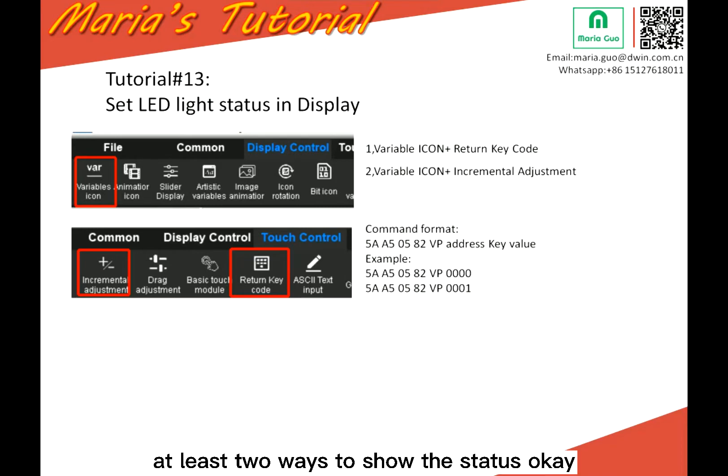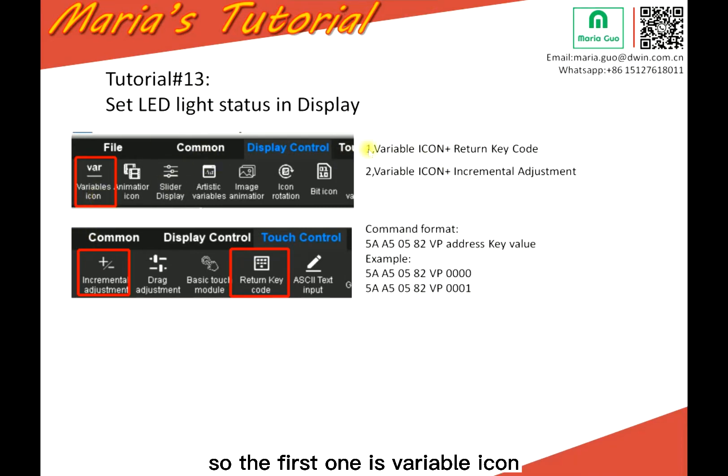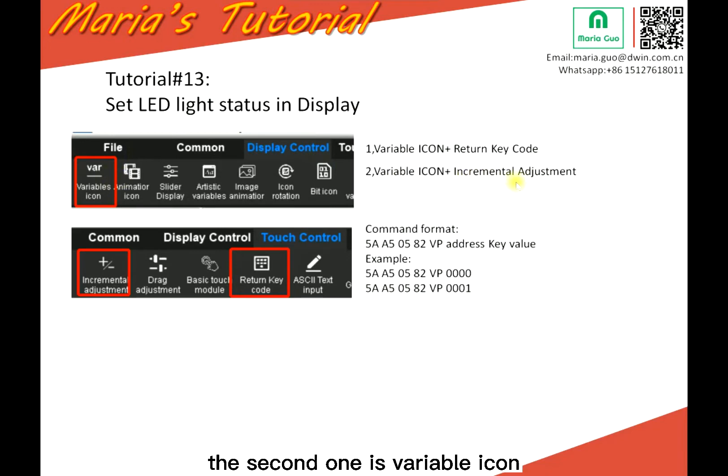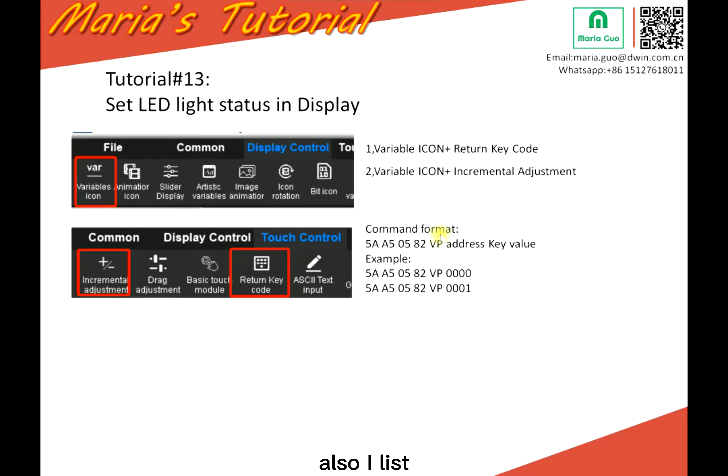So I listed two ways to show those status. The first one is variable icon plus the return K-code. The second one is variable icon plus the incremental adjustment.